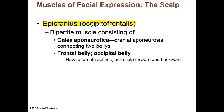The epicranius muscle is the general term for the combination of the occipital muscle along with the frontal muscle. It can also be referred to as the occipitofrontalis. It has two different parts — which is what the term bipartite is referring to. It has the frontalis (the frontal belly) and the occipital belly, which are connected by a flat tendon called the galea aponeurotica.